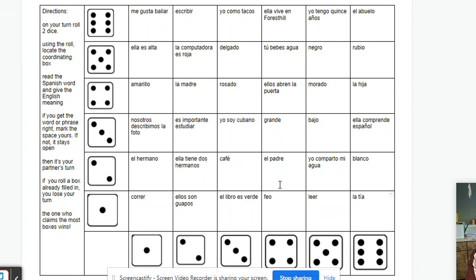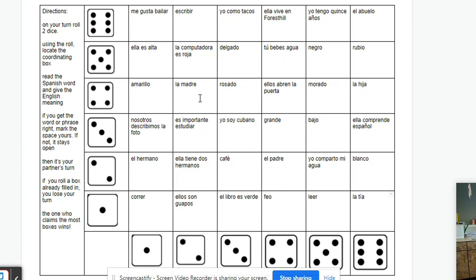As you get further along in this game — because I played with a student this morning — you're going to find that it becomes very difficult to get the remaining boxes. Because you get down to five or six, and you have to get very specific dice rolled in order to get those. So what I did was I said just start rolling one die. Let's say I got a four — then I could do any of the fours here, and that makes the game easier to finish when you get close to the end.